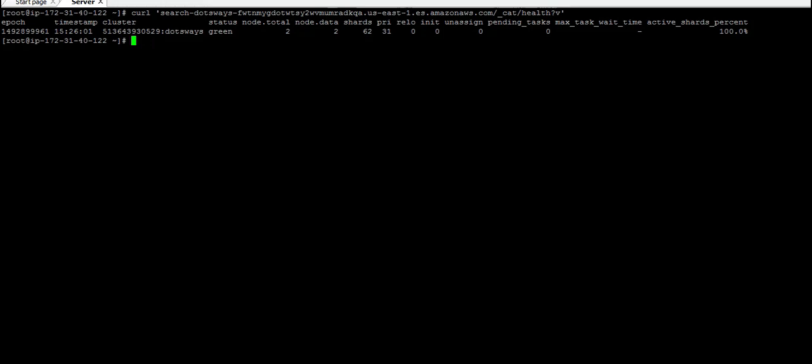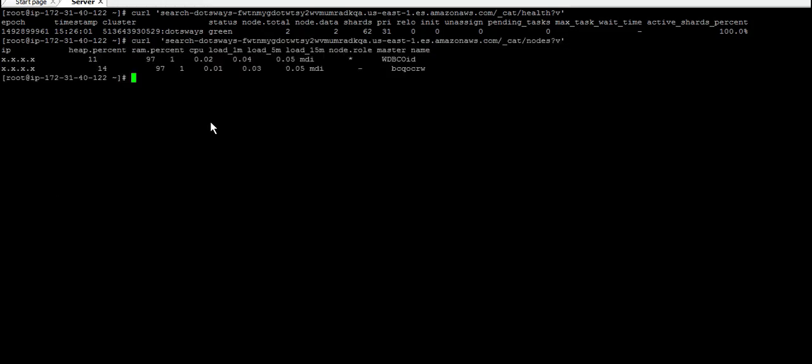The second command is the way of listing the nodes in case you know the number of nodes or AWS Elasticsearch that you have. It's showing here the nodes, if there's a master, the IP, and everything about it.